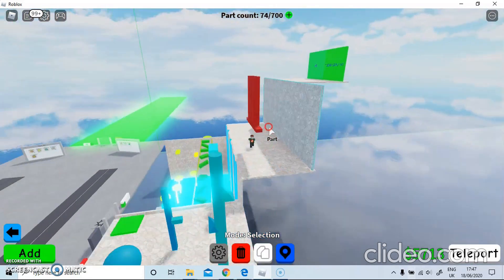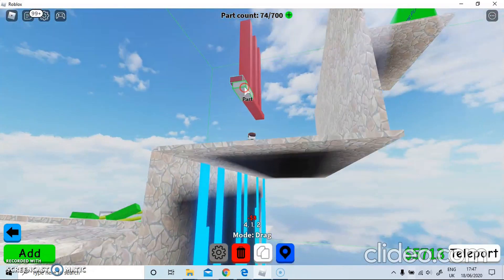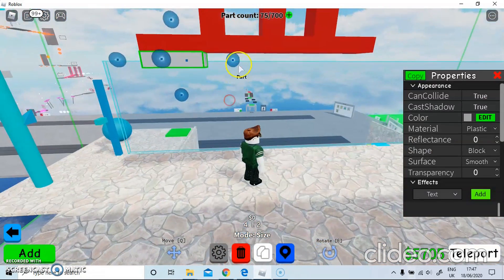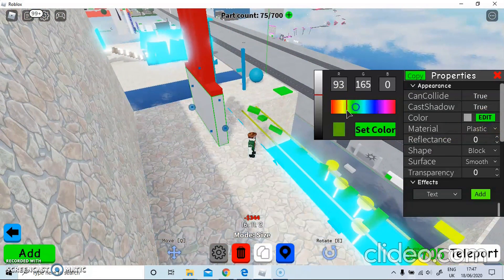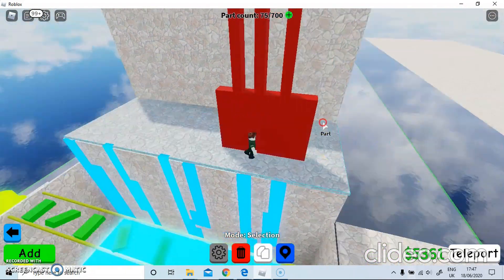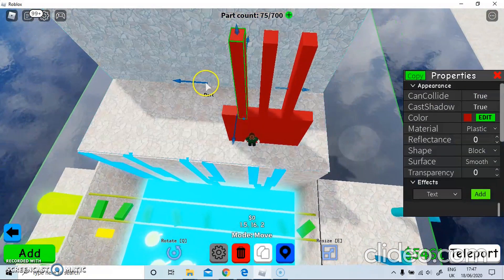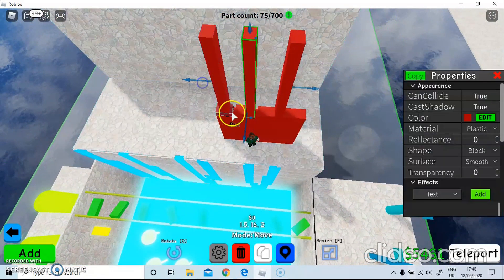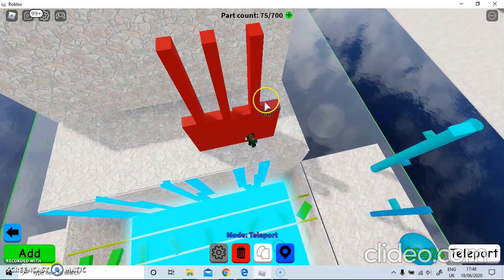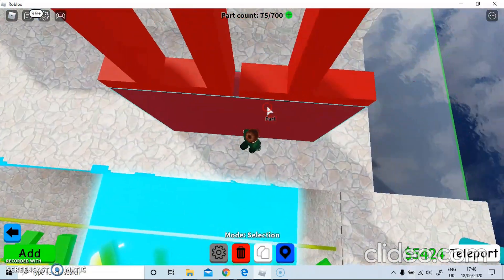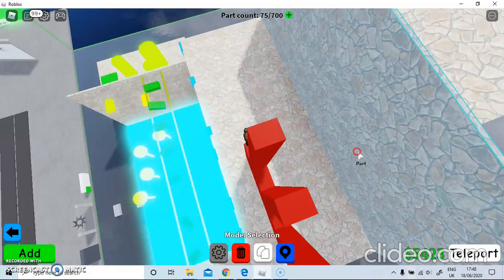That should be fine — looks like it's floating still, so we'll just put a part down there. Put it red. This should be possible as well — yeah, the gap's a bit too small. There we are, that's fine.